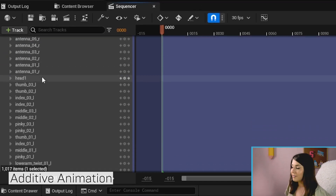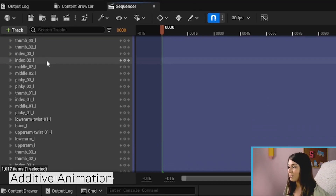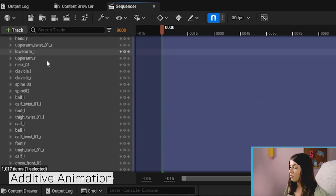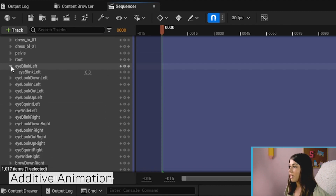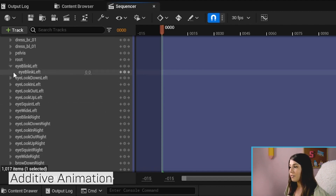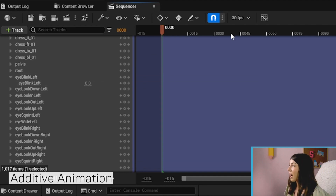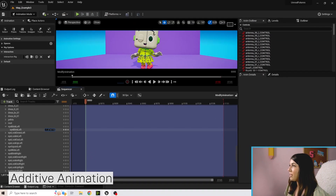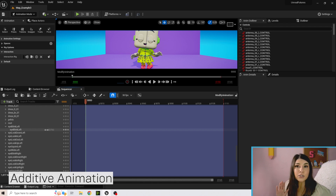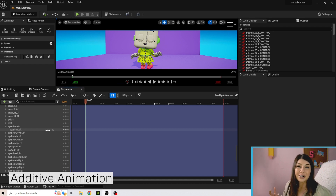Expand the control rig and you'll see all the different bones and joints — these should look familiar from the first section. Keep scrolling down and you'll see all the blend shapes for the face. Expand those and you'll see sliders for each blend shape. For Eye Blink Left, moving it to negative one opens her eye. These values typically go from negative one to one; beyond that the shapes can get a little wonky.